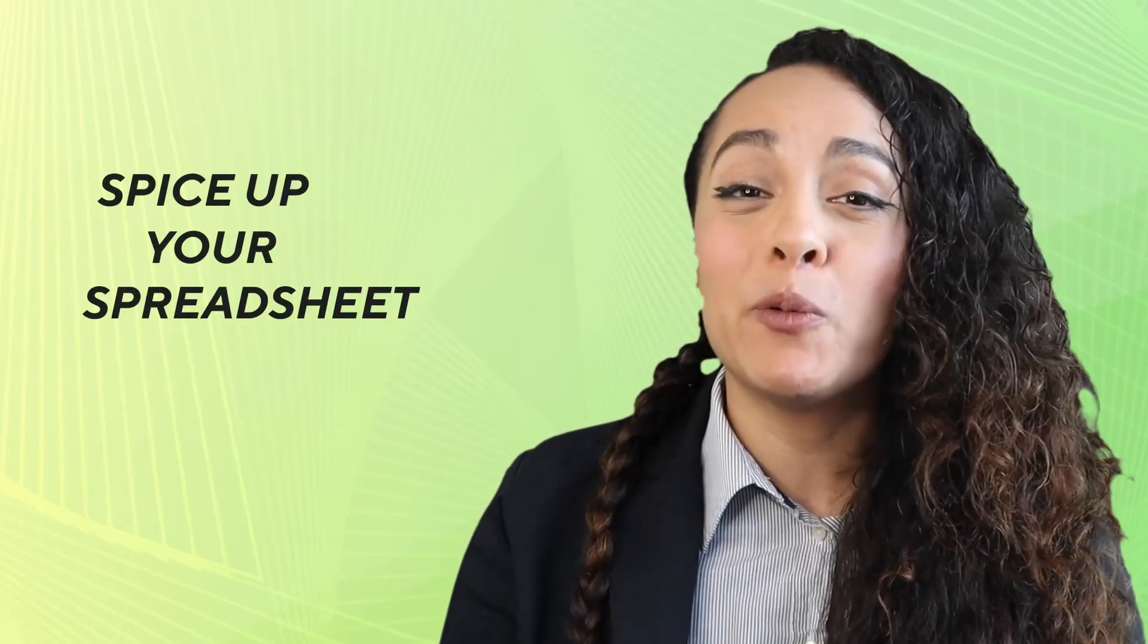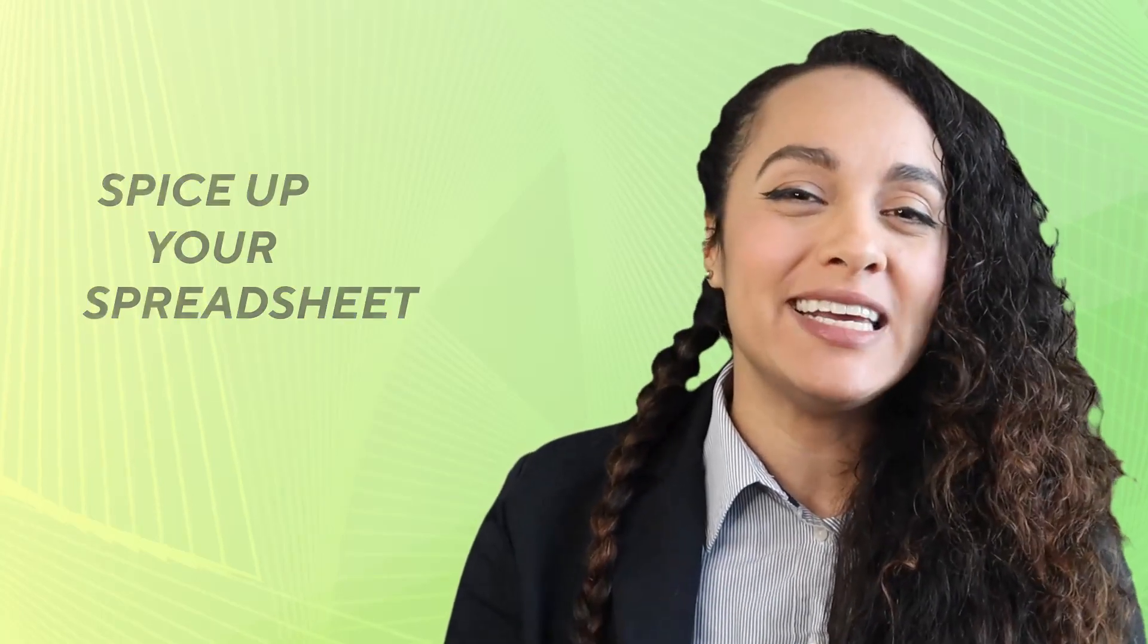In this video we are going to talk about a small tool you can use to spice up your spreadsheets that will surely leave a big check mark in the long list of the Excel tools you know how to use. This video is all about checkboxes.